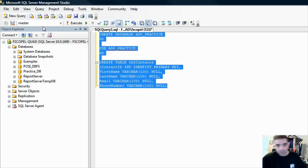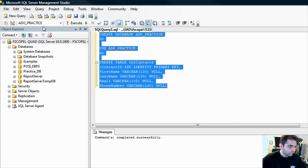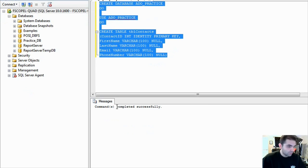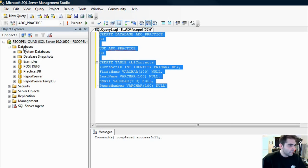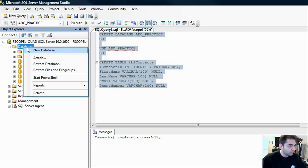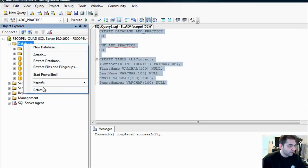Let's just highlight the whole thing and press F5 on your keyboard. Here we go. We have command completed successfully.